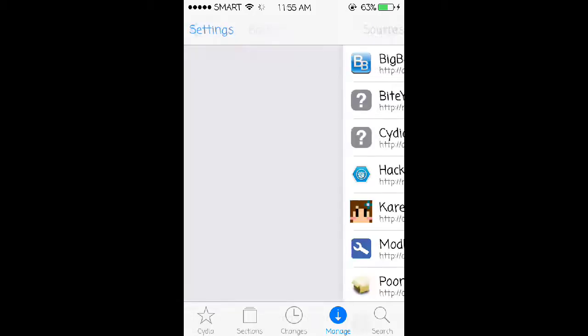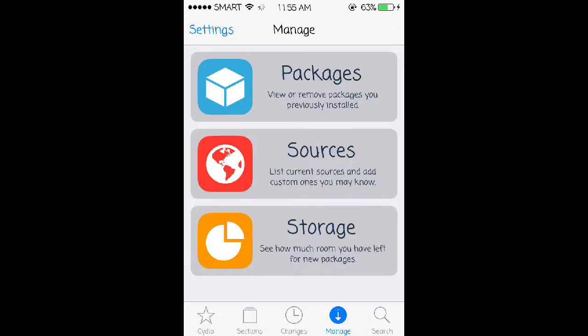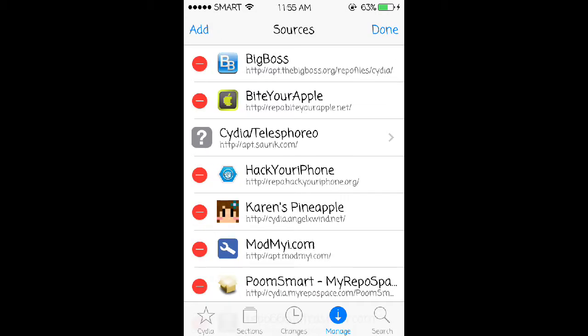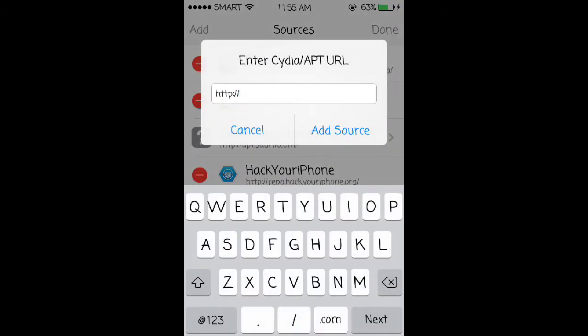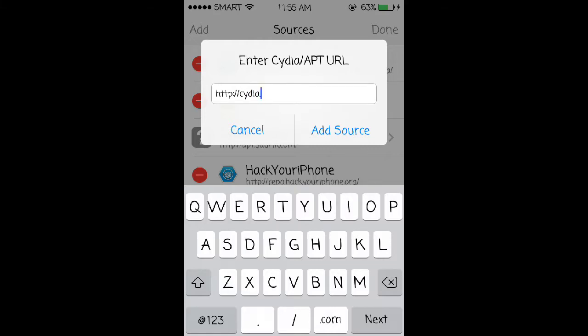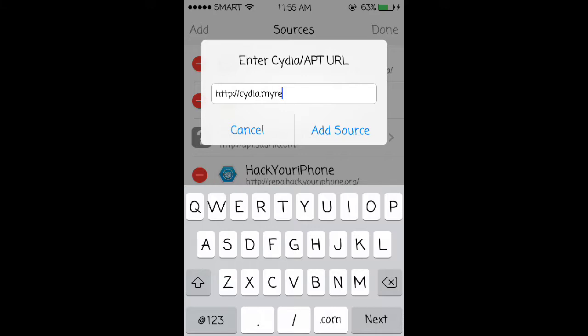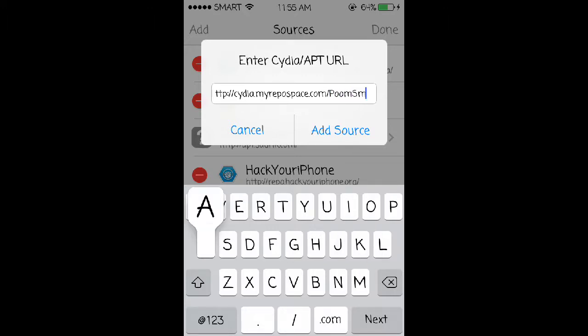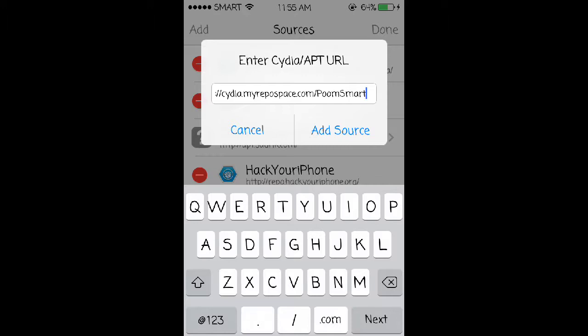Then once you're there, tap sources, tap edit, tap add at the top left then type in Cydia dot dot my repos space dot com slash poomsmart.